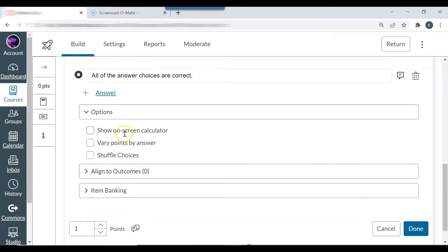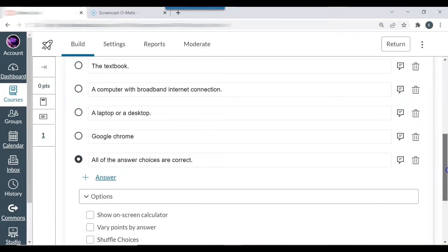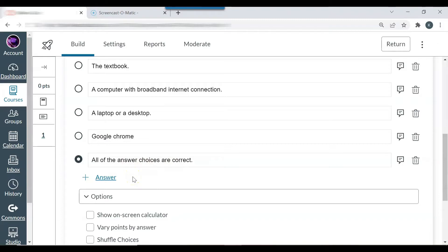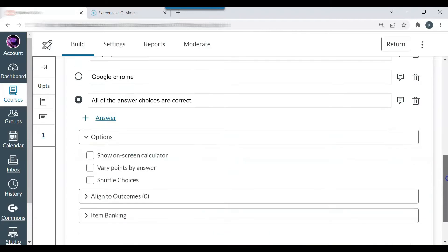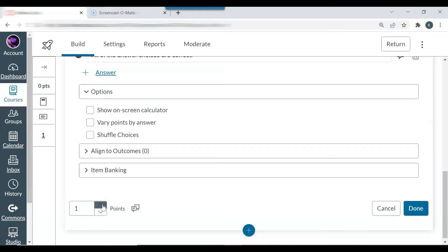So you can show on screen calculator. You can vary points by answer. You can shuffle choices. I don't shuffle choices because all of the answer choices selection would be maybe first or second. And I would like that answer choice to appear as the last answer choice. So points: I would like this quiz to be worth five points. So I'm going to add 10 questions and I want each question to be worth half a point. So I'm just going to change that to 0.5.